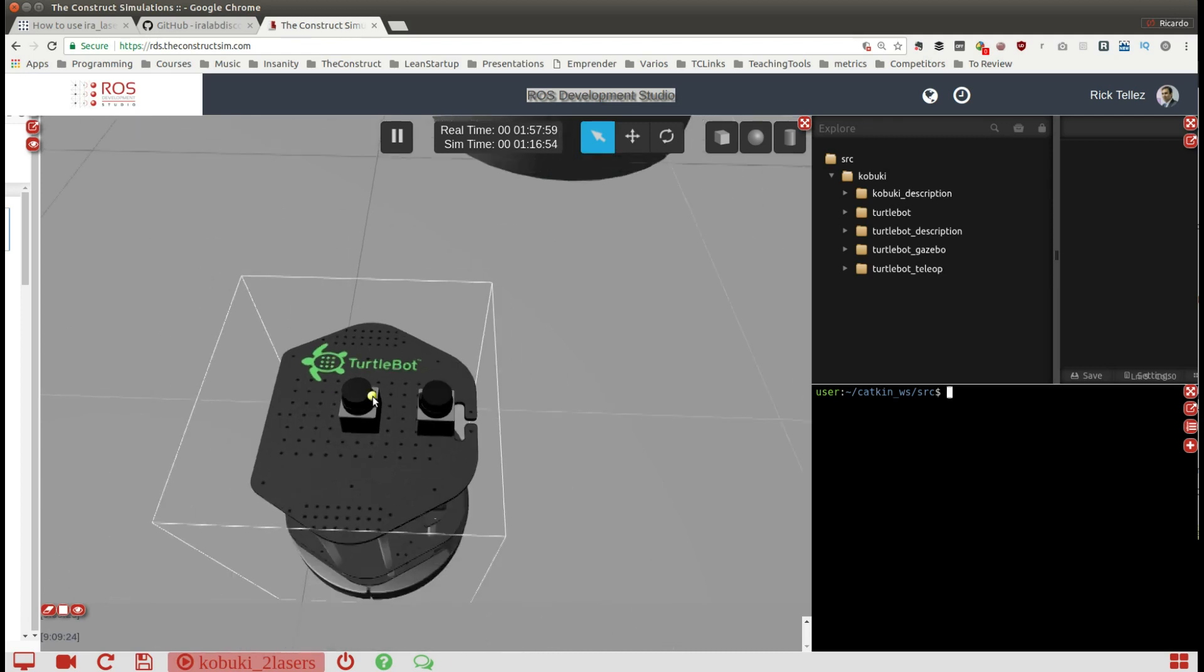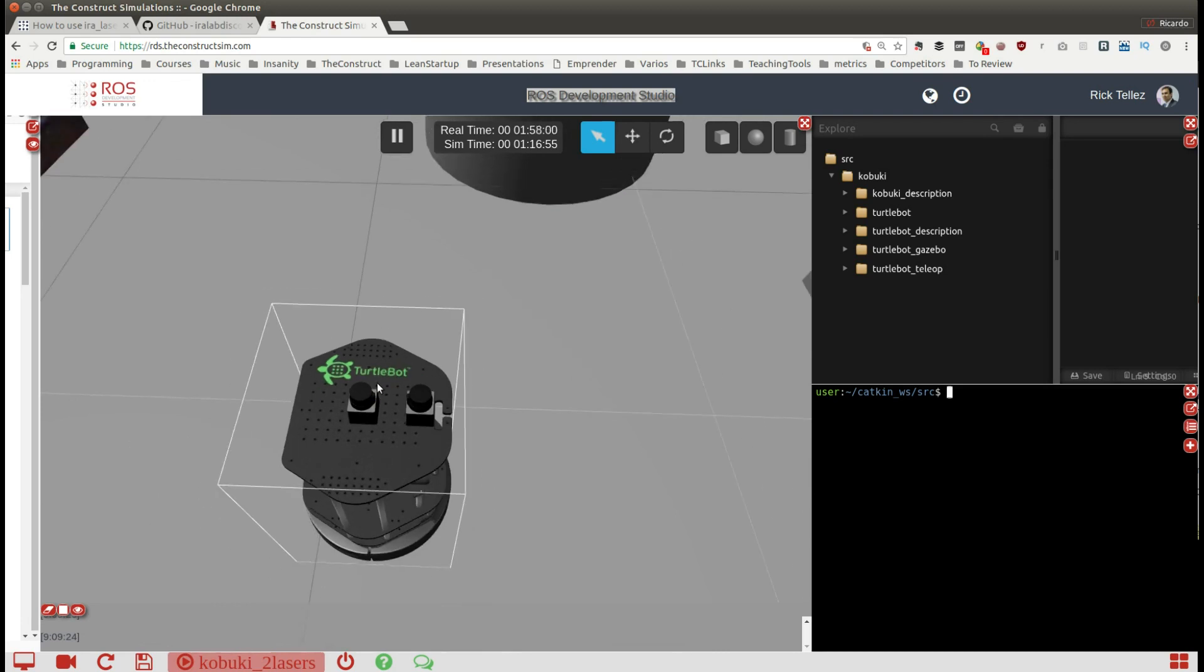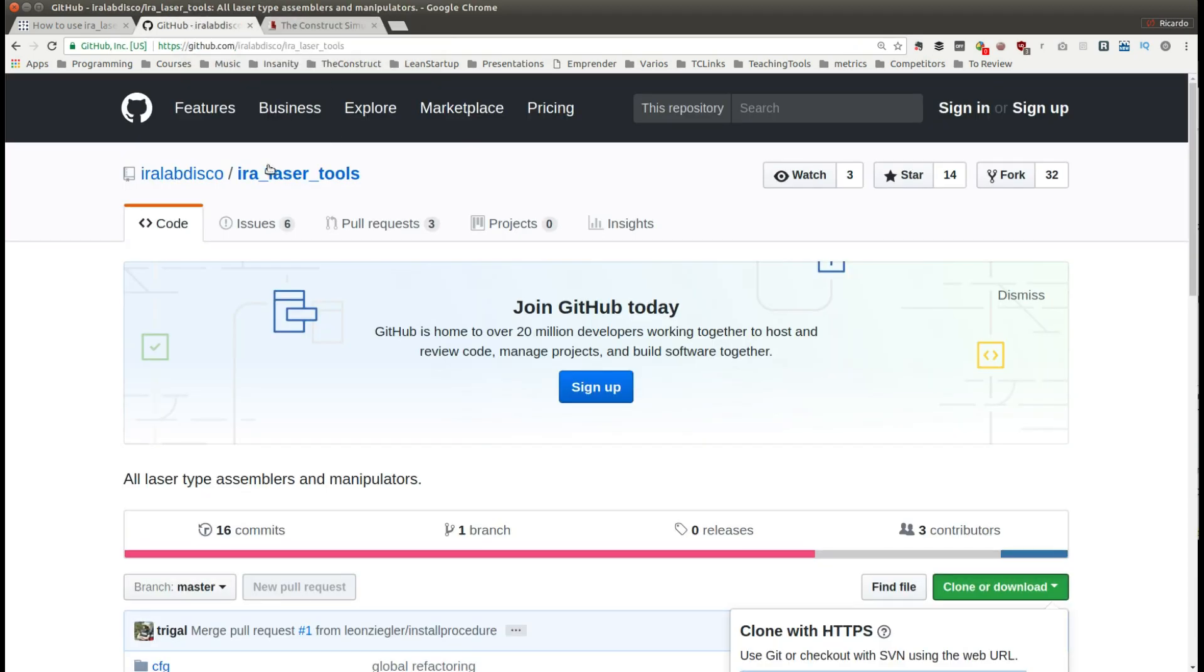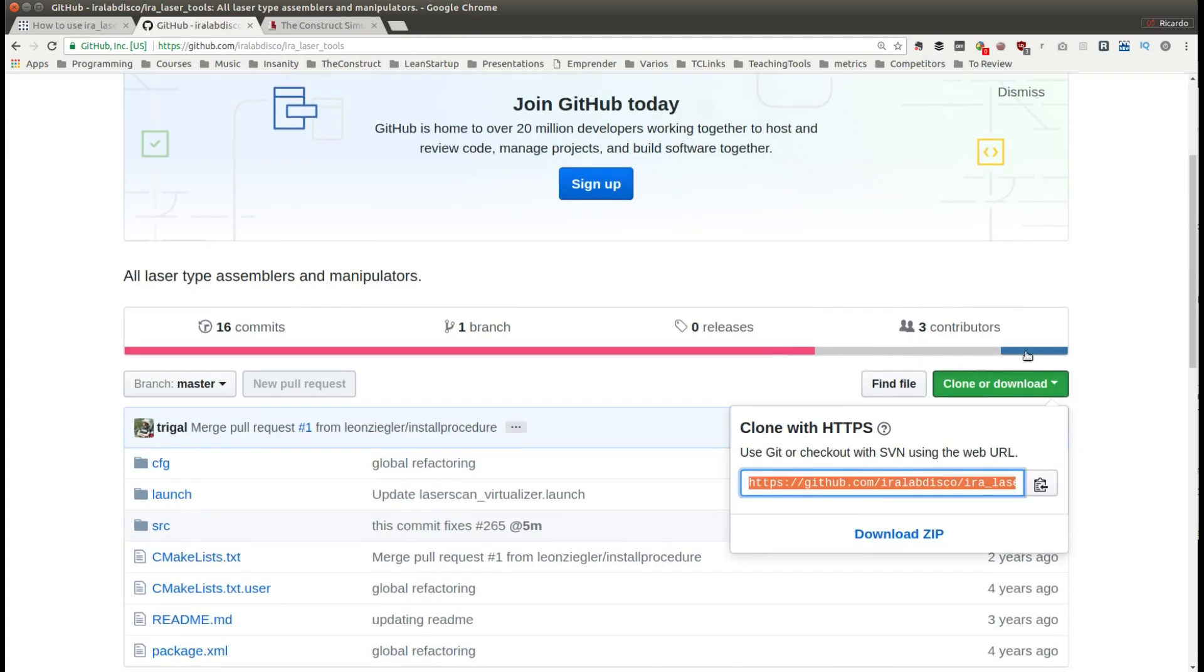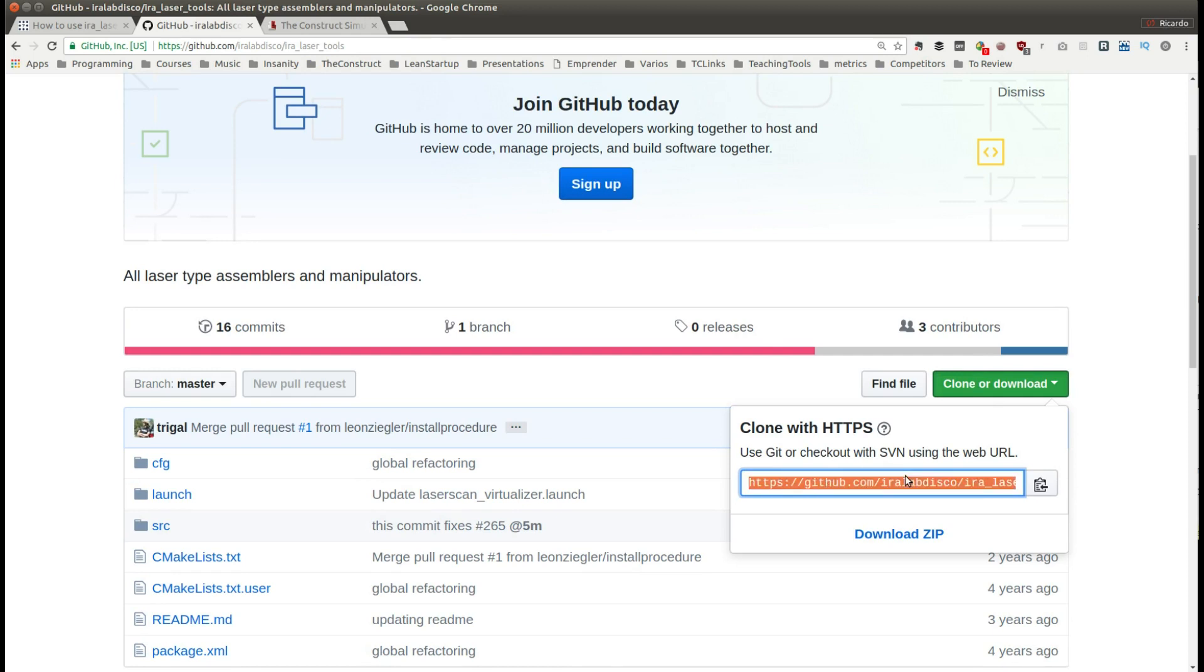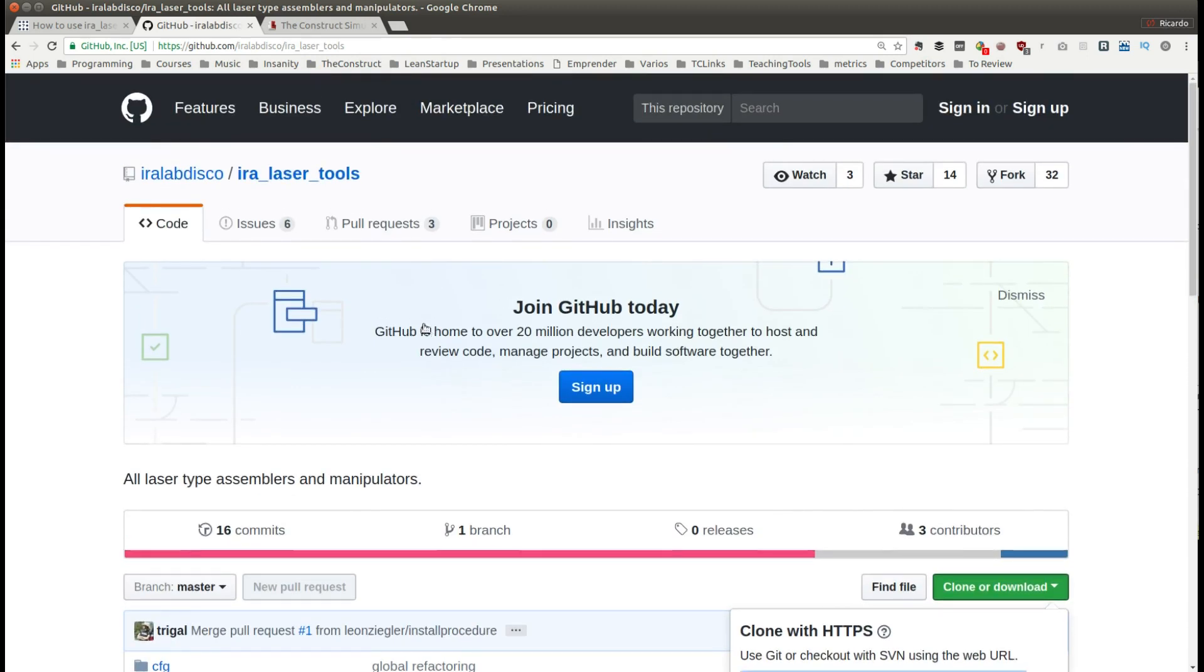The first thing that we are going to do is to install the AIRA laser tools and for that we have to clone the package because this package is not included in the ROS distribution.